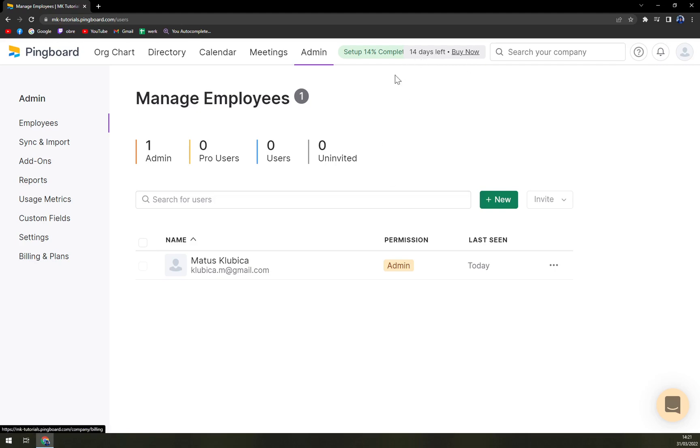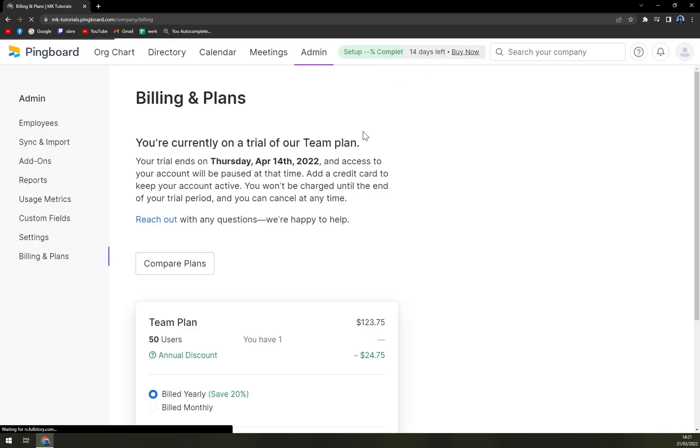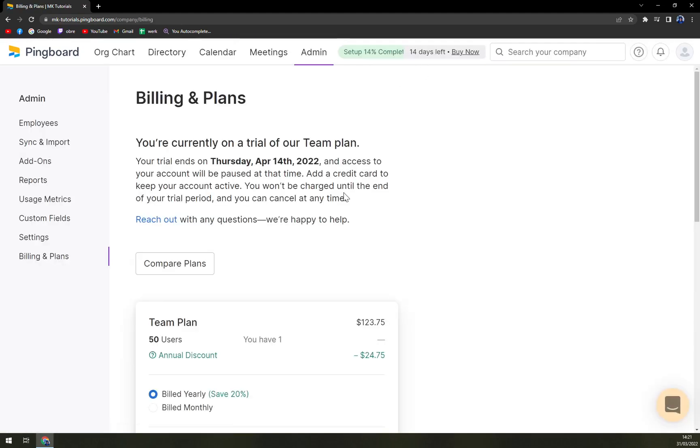And yeah as you can see it's very nice to check it out and very nice from Pingboard to let you test their free plan where you can easily find out if the Pingboard is the one for you.